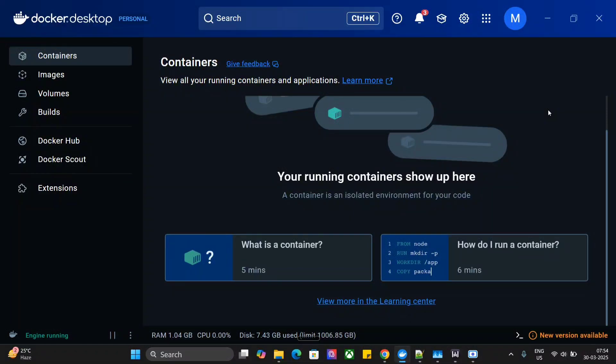Hi everyone, we are back with another amazing MCP tutorial — that is Model Context Protocol — and this time we will be connecting Docker to Claude AI, for free, using Docker MCP.